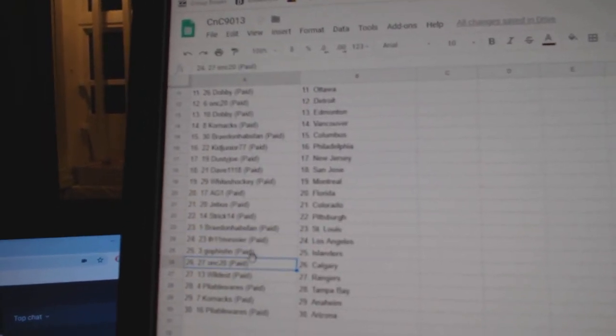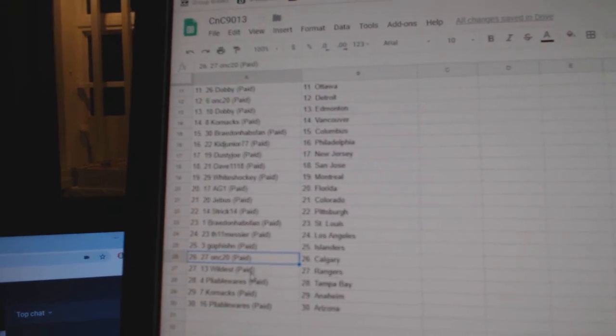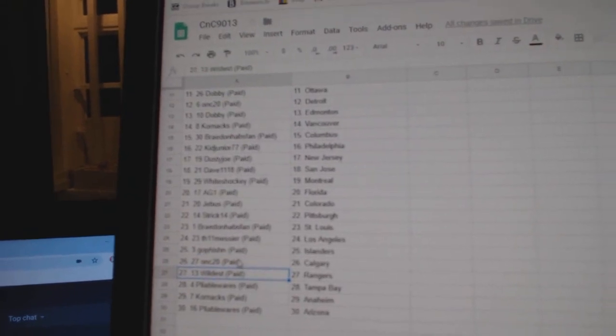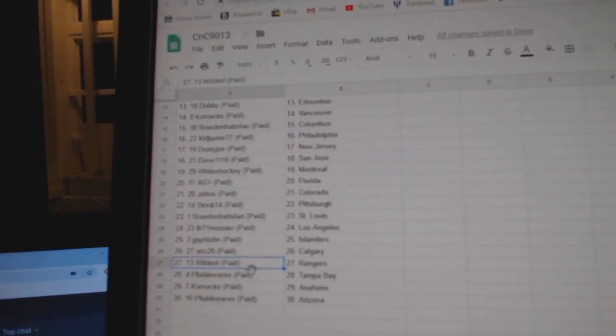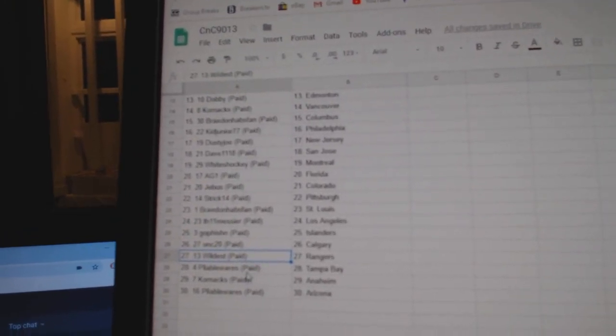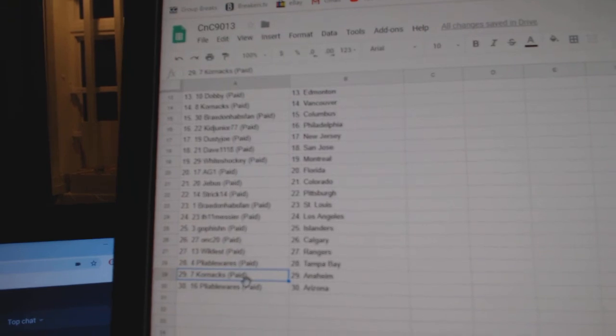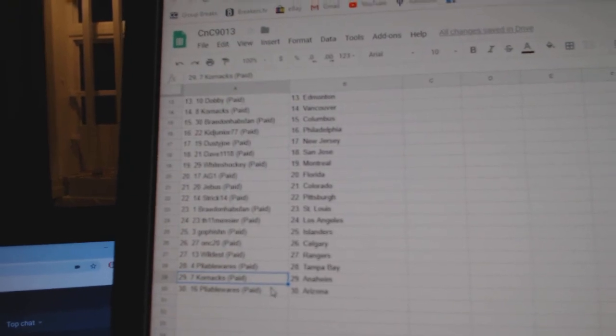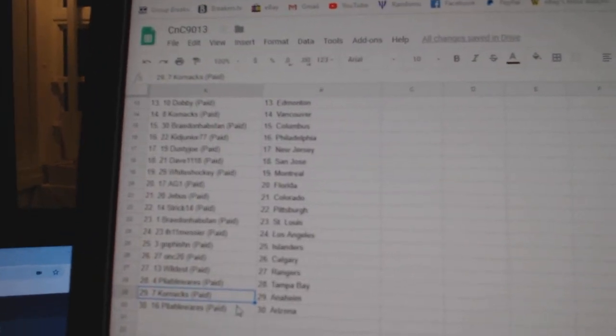Messier's got LA, Go Fish and Islanders, ONC's got Calgary, Wild's Rangers, Pliable Tampa, Corn's got Anaheim, and Pliable Arizona.